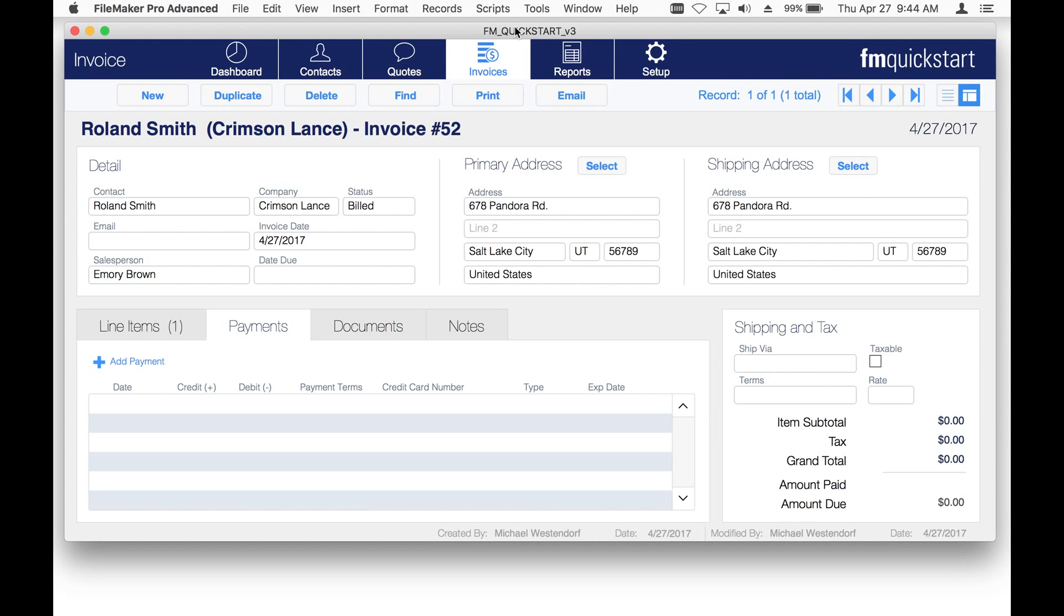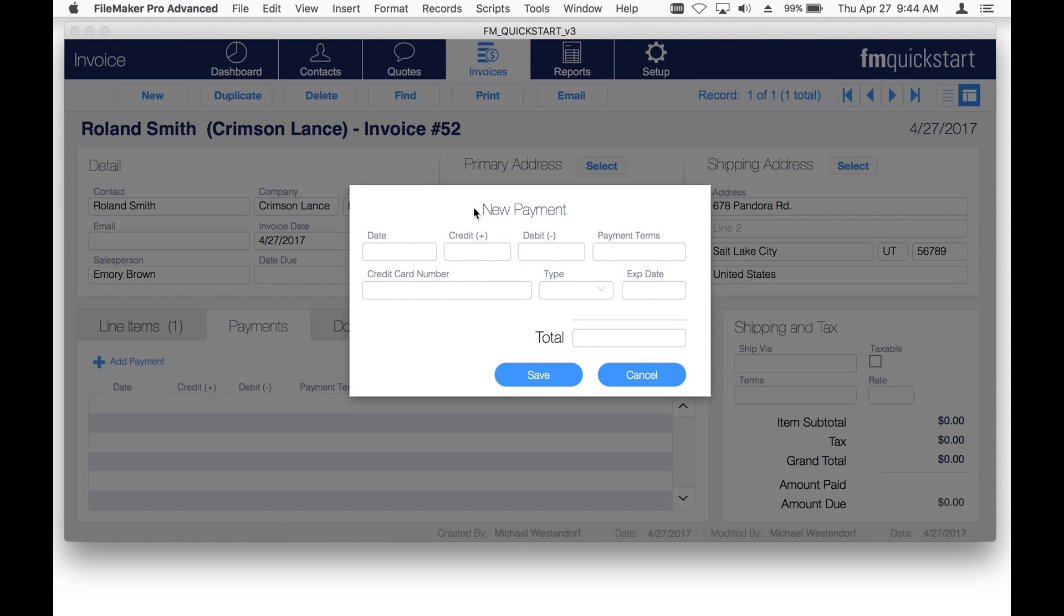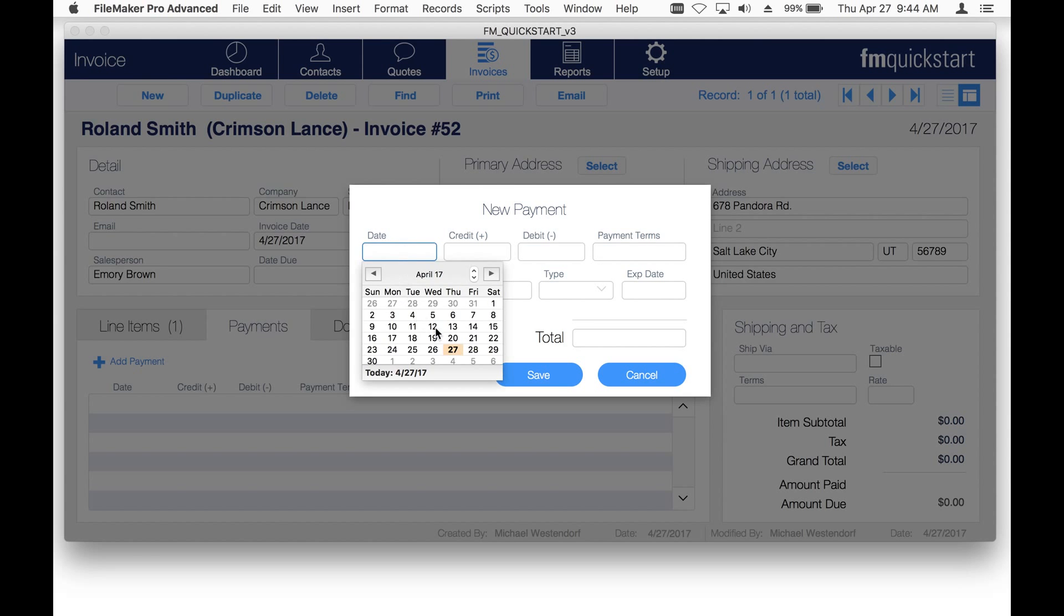This is a version of our FM QuickStart that you can get on our website. The payments portal below will show you how to add a new payment.